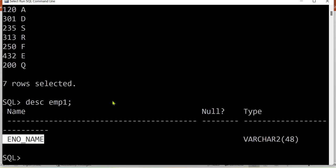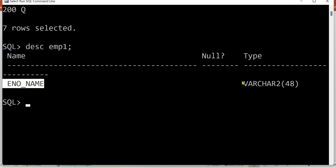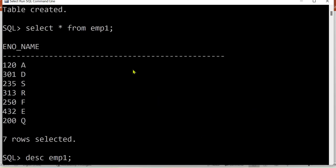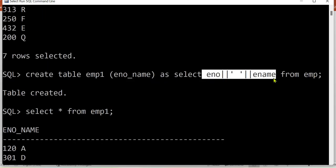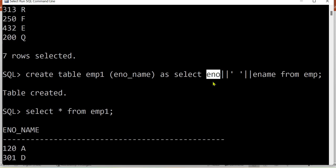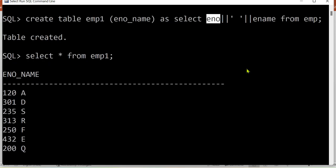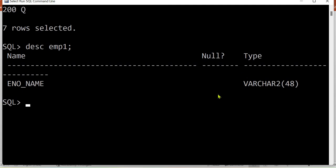Checking the structure of the new table shows the column type is character type, because concatenation always returns a string result. Even if the employee number was originally a number type, after concatenation the result is a string. I hope you learned the relational and comparison operators from this video. In the next video we will have a detailed description of logical operators useful when extracting records from two or more tables. See you next time, bye and take care.